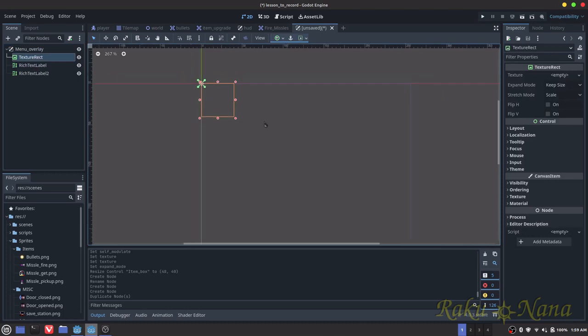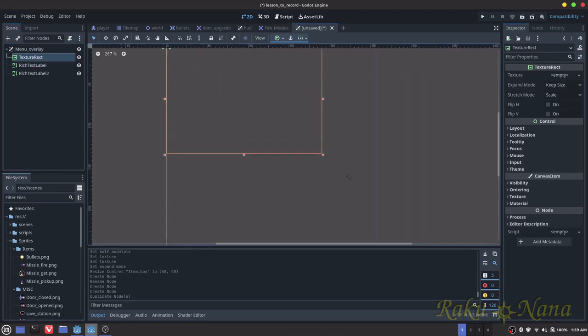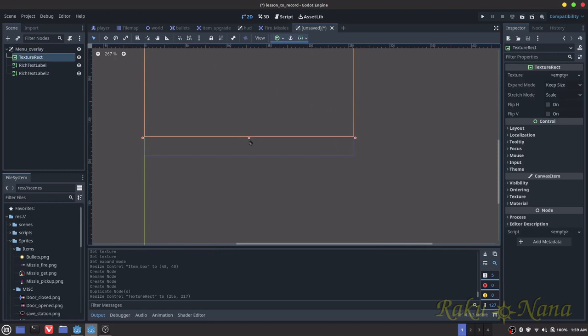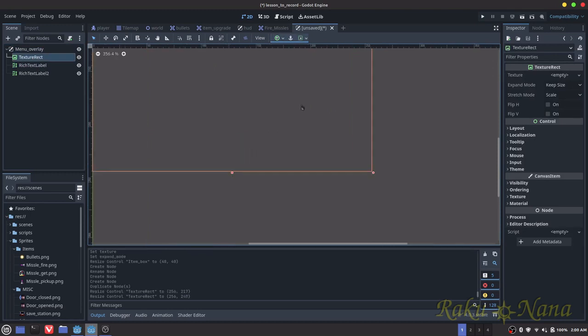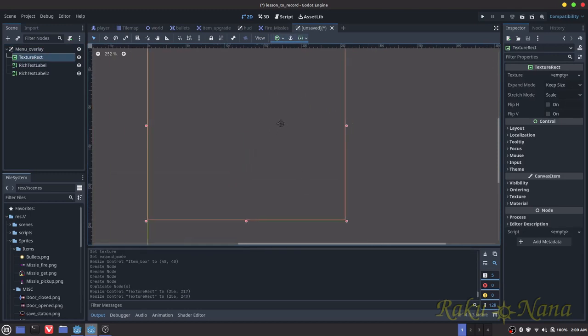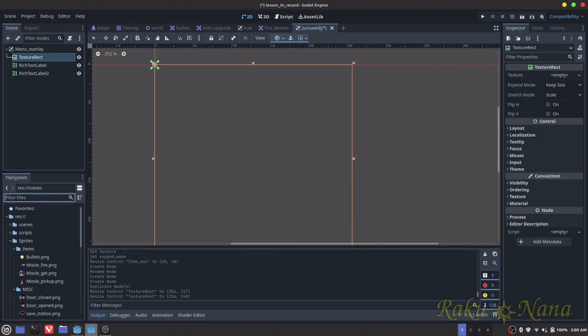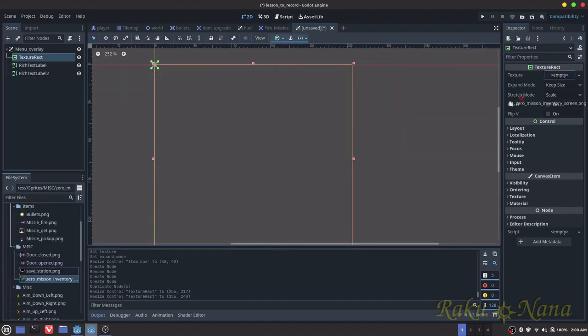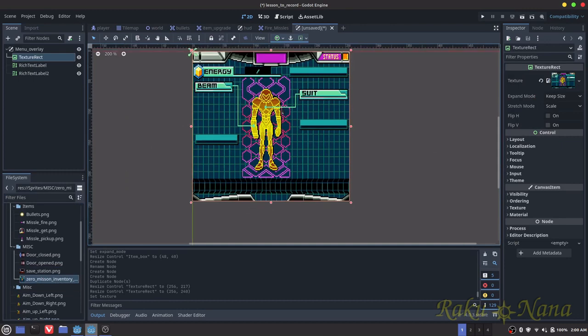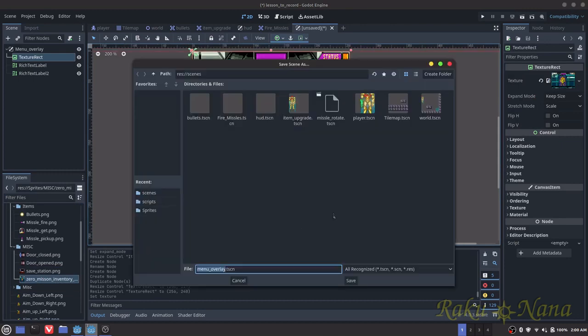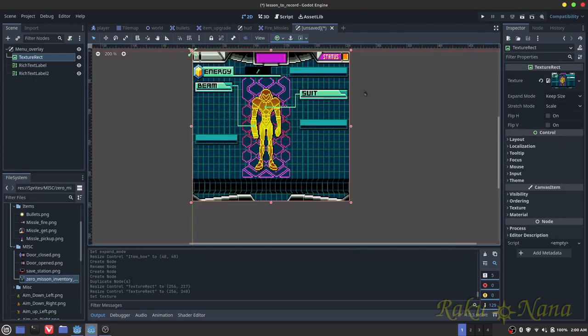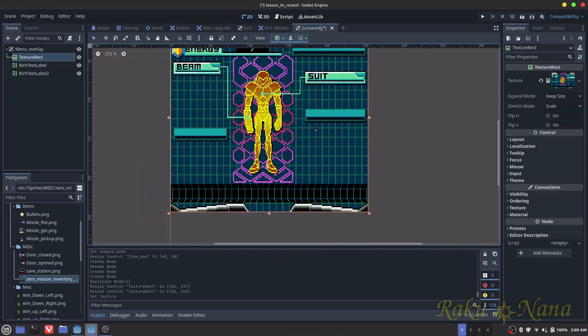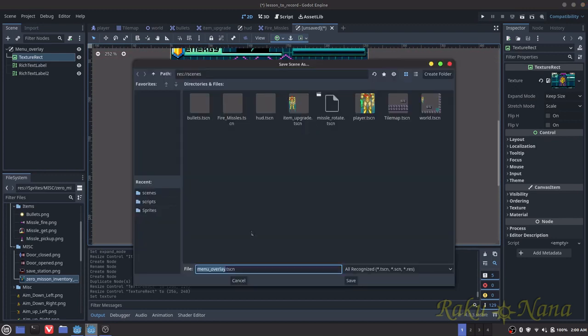We're going to go with our canvas layer. After we start a new scene, I'm going to name this menu overlay. And then we're going to need a couple of things here. So I need a texture rec. And then I need a bunch of rich text labels. We're going to take our texture rec and we're going to make it the same size as our window because we want it to cover up everything.